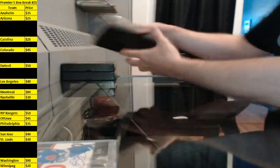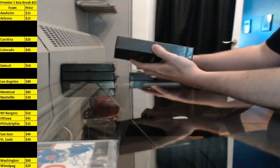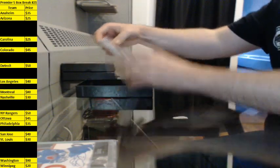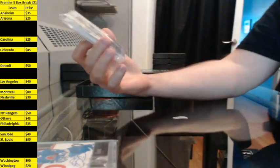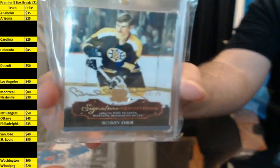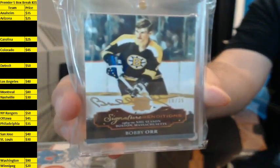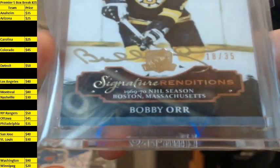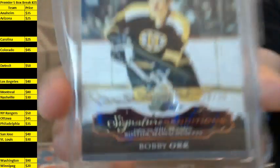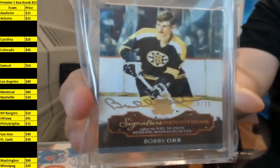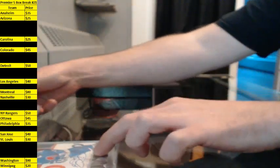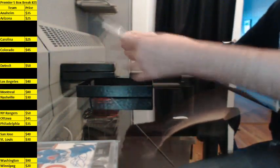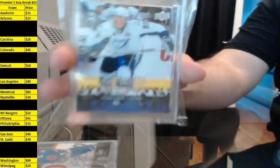Box three. Signature Renditions, 18 of 35. From 13-14 The Cup, Bobby Orr. Now we've got a raw Young Gun, Steven Stamkos.